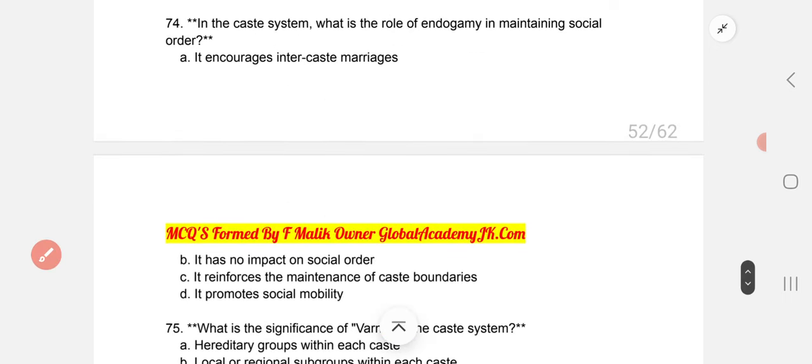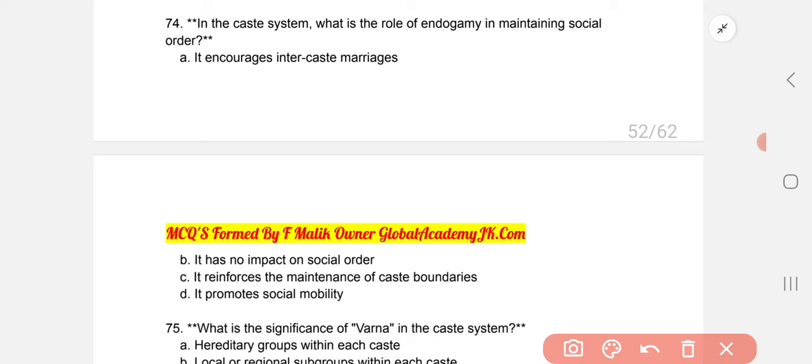Question 74: In the caste system, what is the role of endogamy in maintaining social order? Endogamy reinforces the maintenance of caste boundaries.